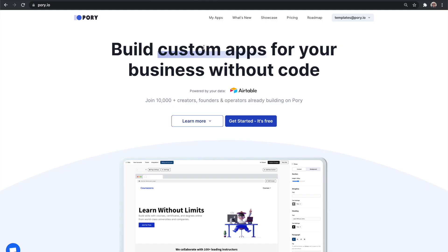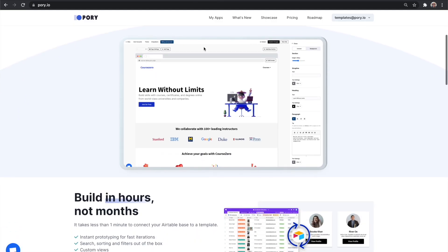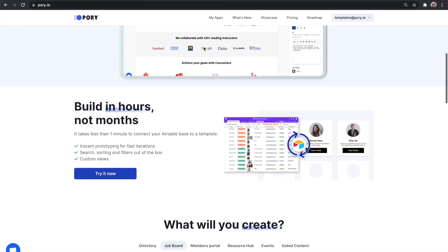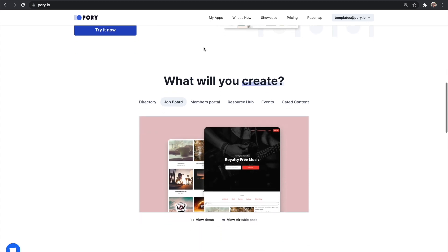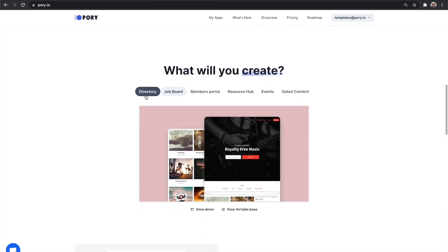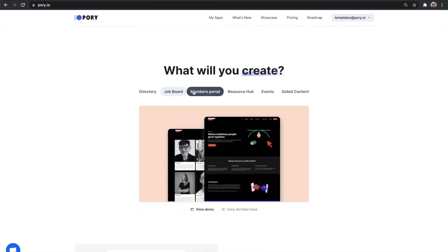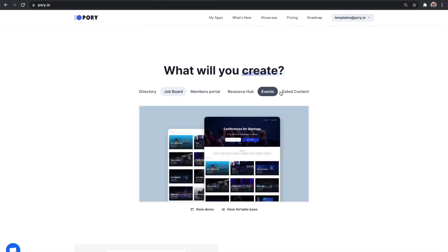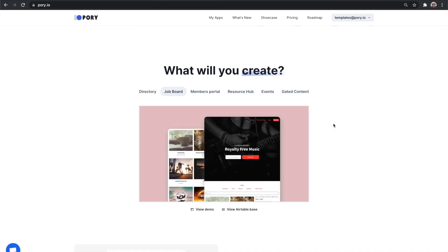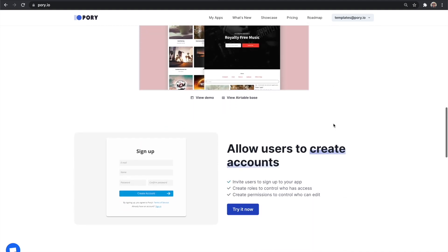If you're not familiar with Pori, we're a no-code platform for creating custom apps using your own data. Right now we work hand-in-hand with Airtable and you can get something up and running in a matter of minutes. But obviously if you don't have any data then it will take you some time to put that together first.